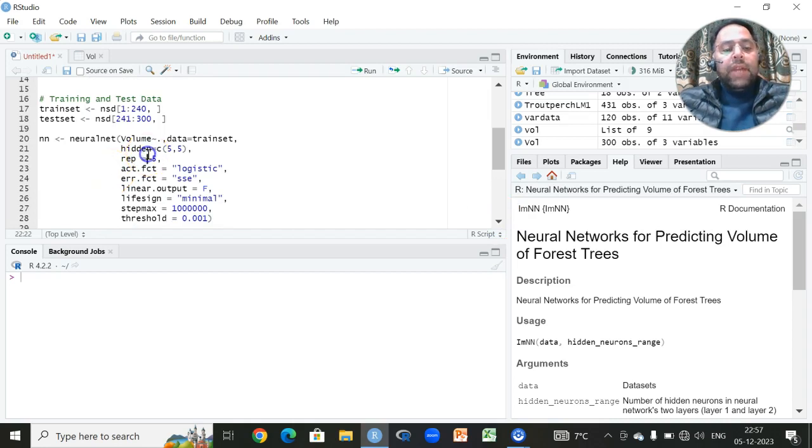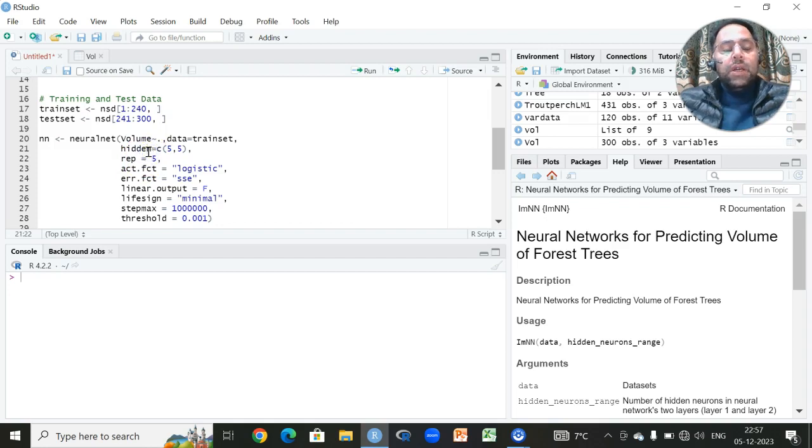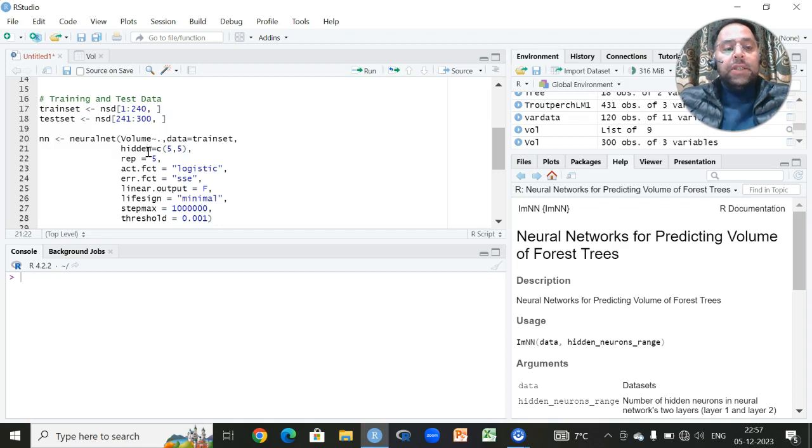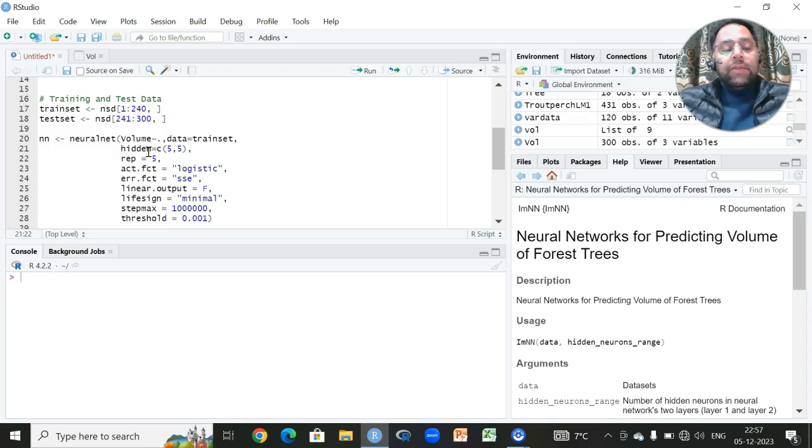Then we have to find out how many hidden layers we have to choose, since this neural network consists of three important layers. One is input layer, then we have hidden layer where all these iterations and all these magic takes place and where the activation function plays a very important role, and we have a third layer which is known as output layer.